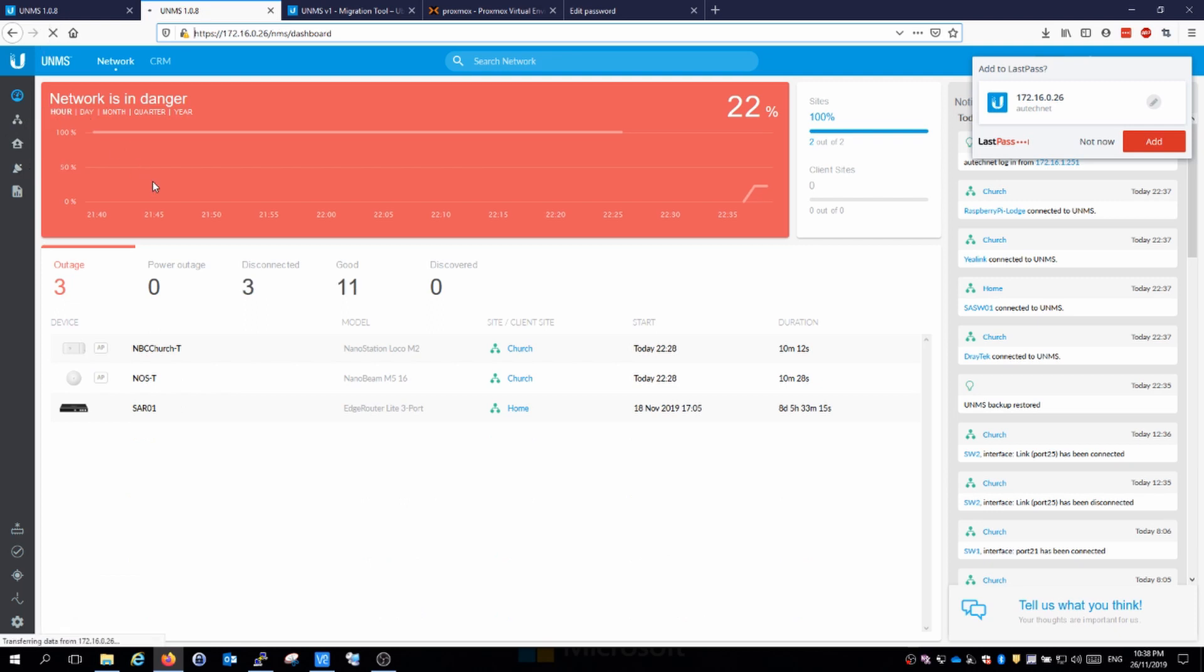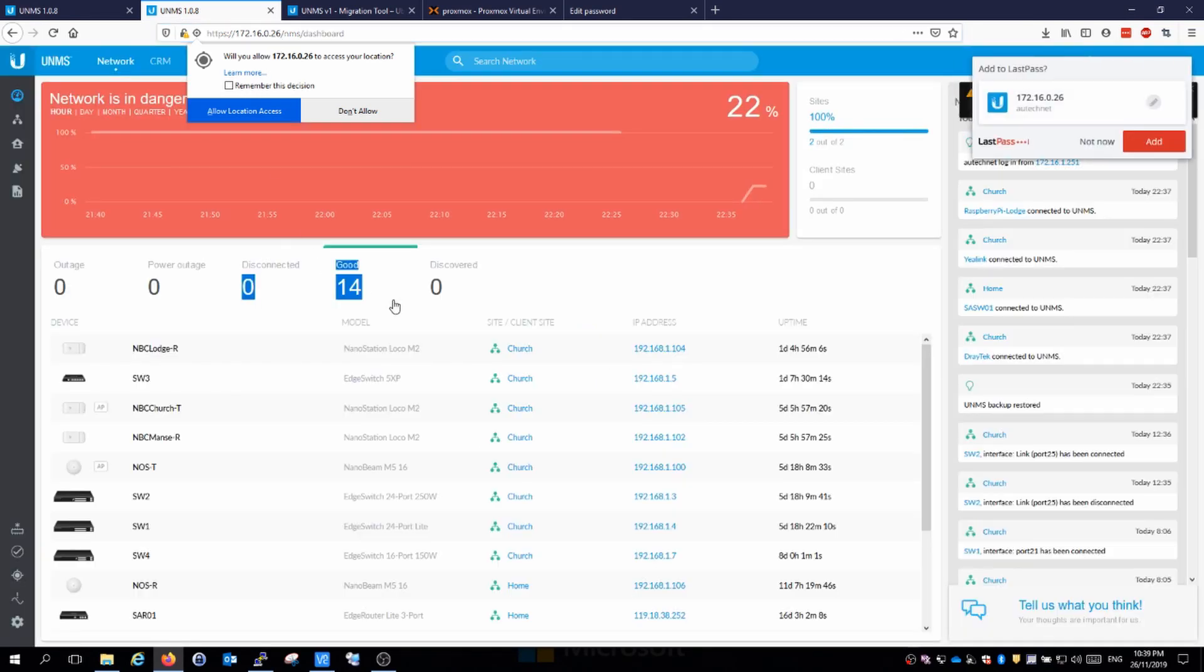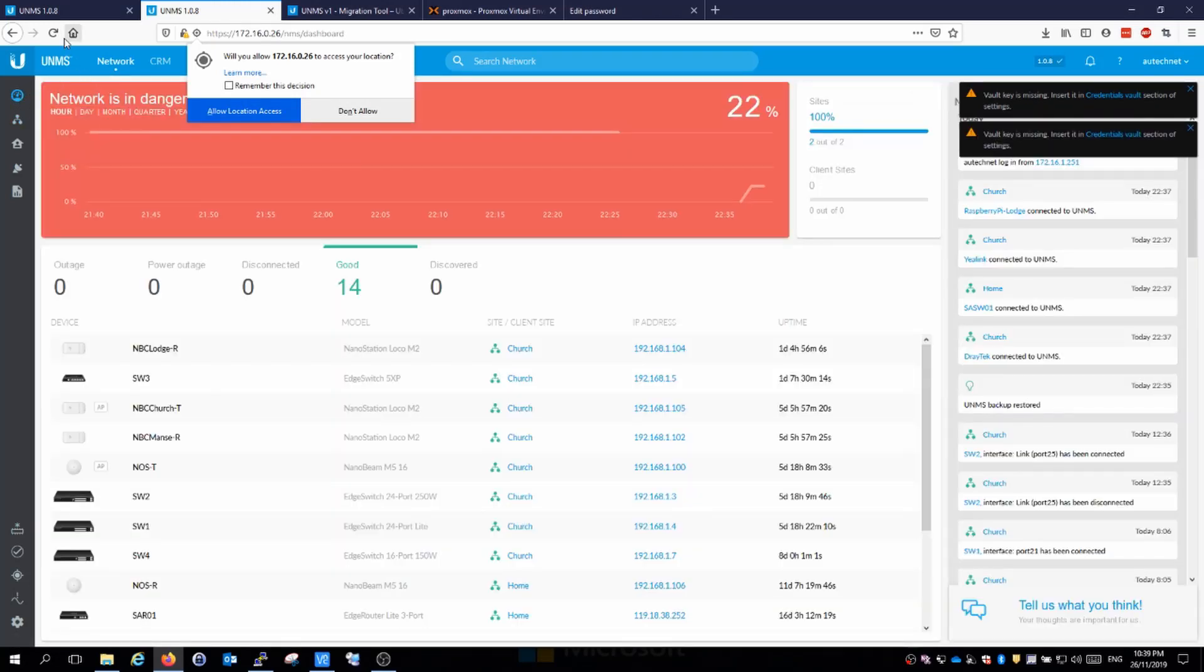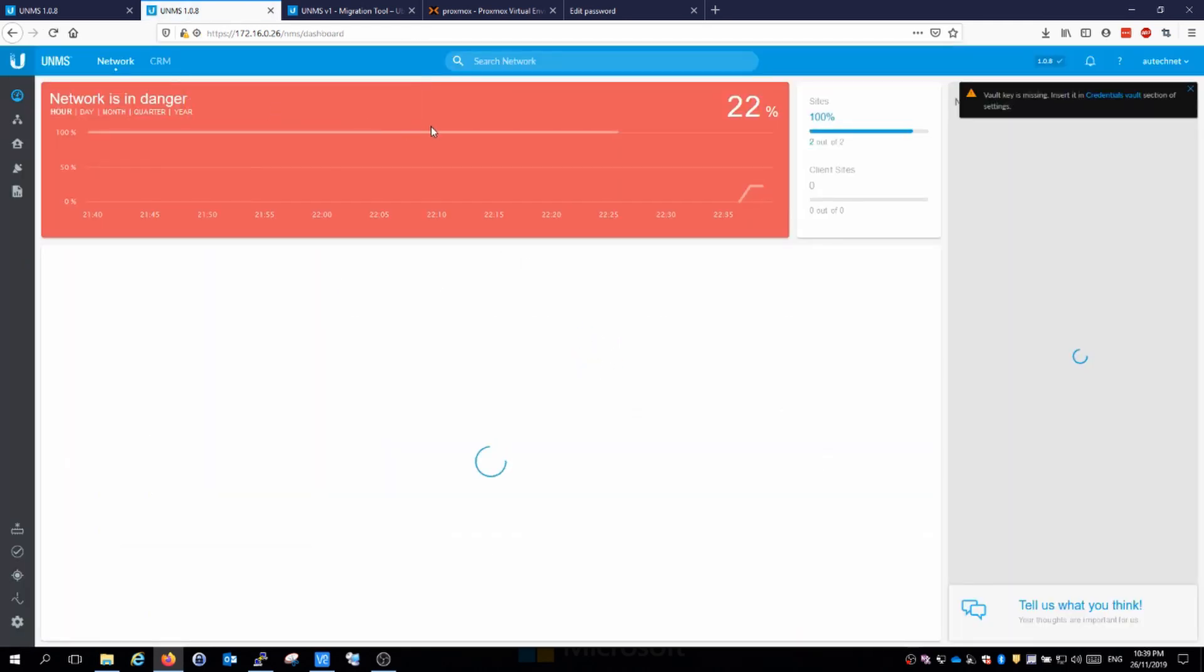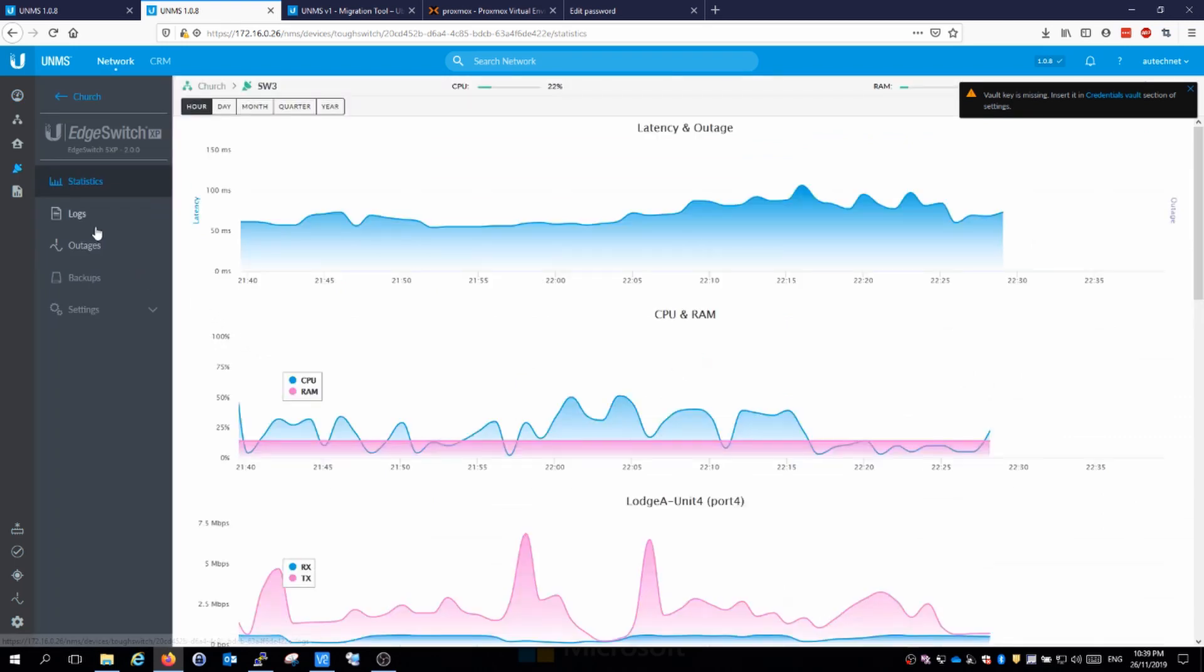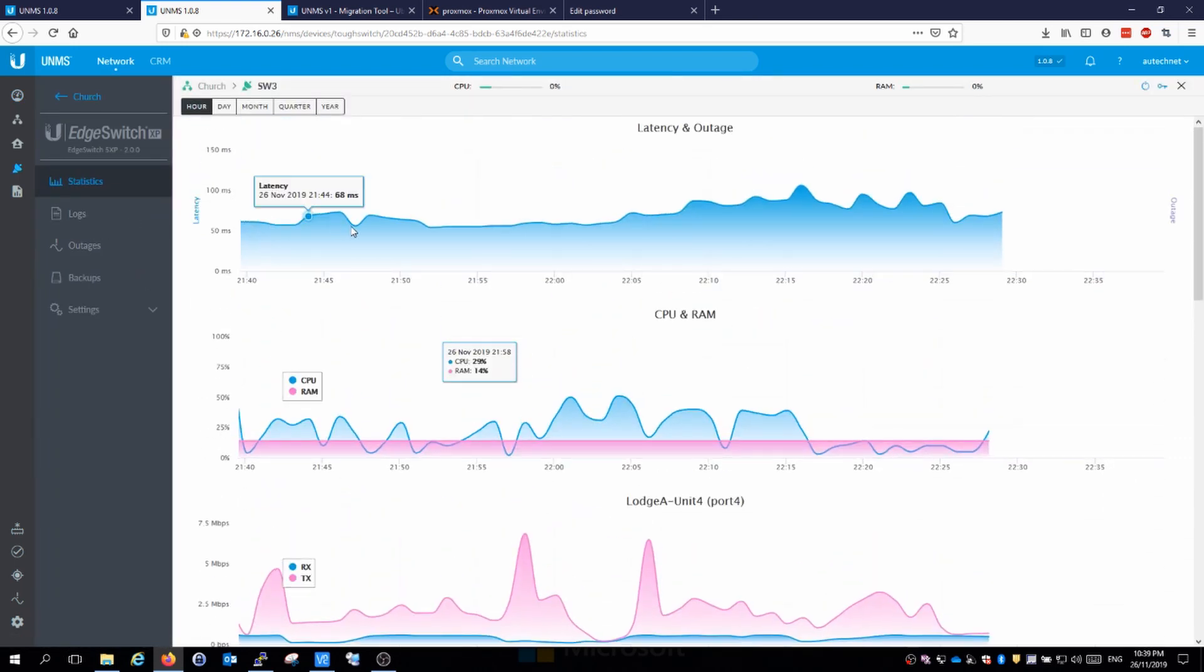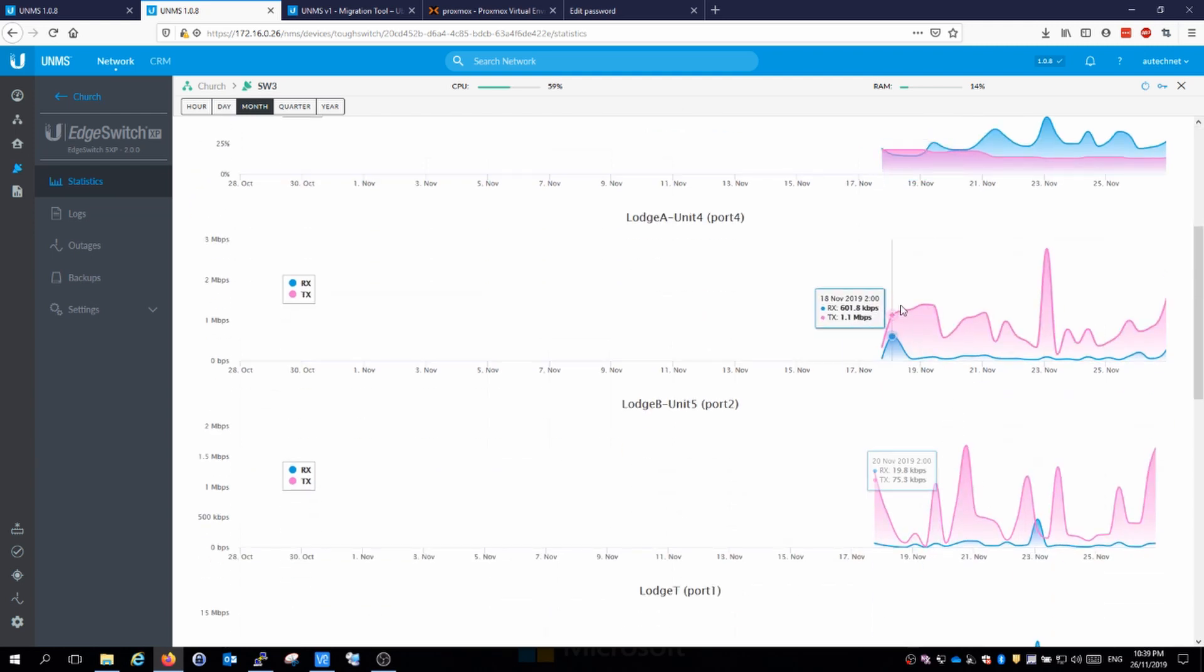Now what we should see is that our good devices start to appear as being online. We have 14 devices there all running and their status is good. Let's go back to this page again, reload, and we should see that they are all running and we are back in the blue. I'm just going to go into one of these switches here and we can see that yes, we do have some historic data here as well. So it appears that this migration tool does import all of that information that we are after.